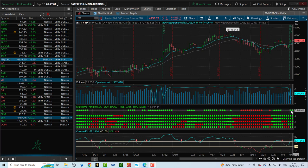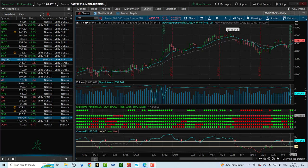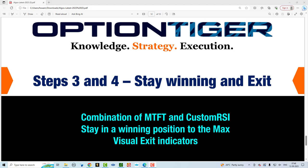You don't have to wait for all five time frames to align — if four are developed, that's fine and gets you in a little early. If you wait for all five, you get maximum conviction but may enter slightly late. If you can catch 80% of the move, that's good enough. Getting your trade entry right is half the job done.